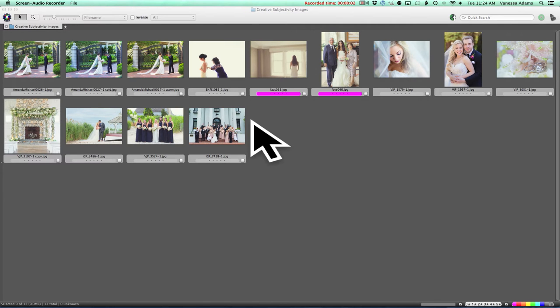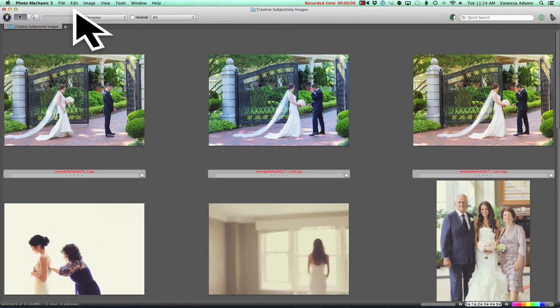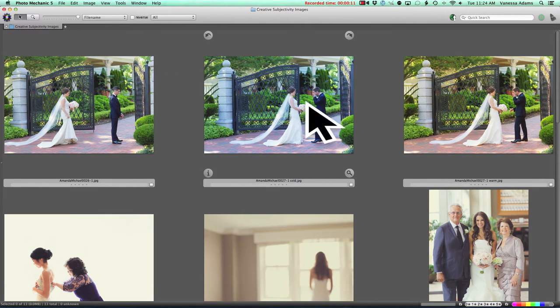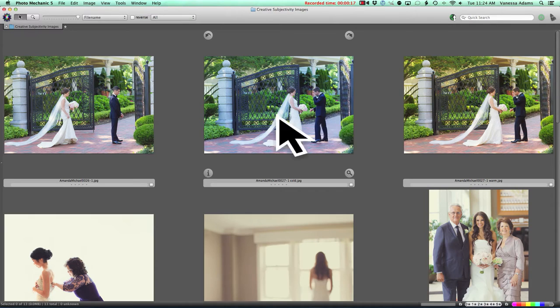Hey guys, this is Vanessa Joy here with Shutter Mag. I wanted to pull up these pictures in this video so I could really illustrate them a little bit better, kind of pointing and showing you what I was talking about in the article, as it's a little bit hard to explain in words without actually pointing them out.